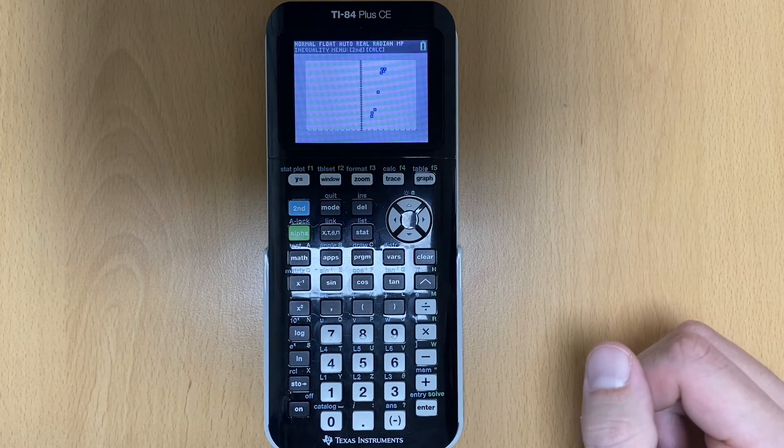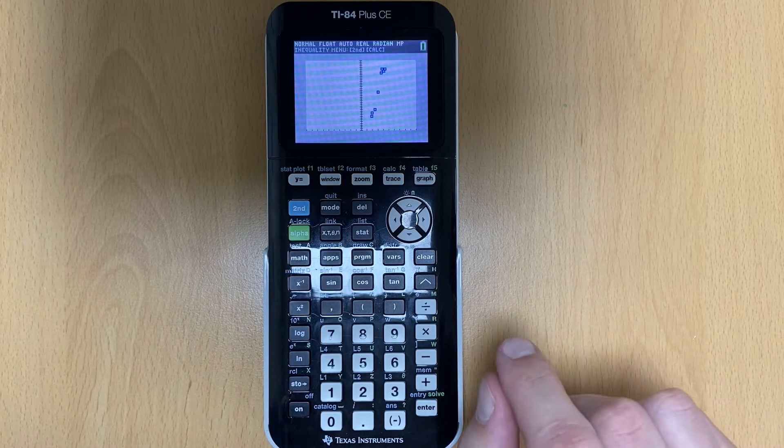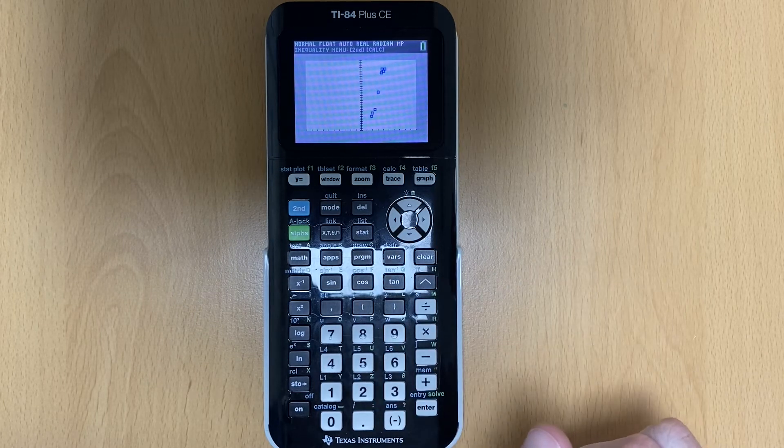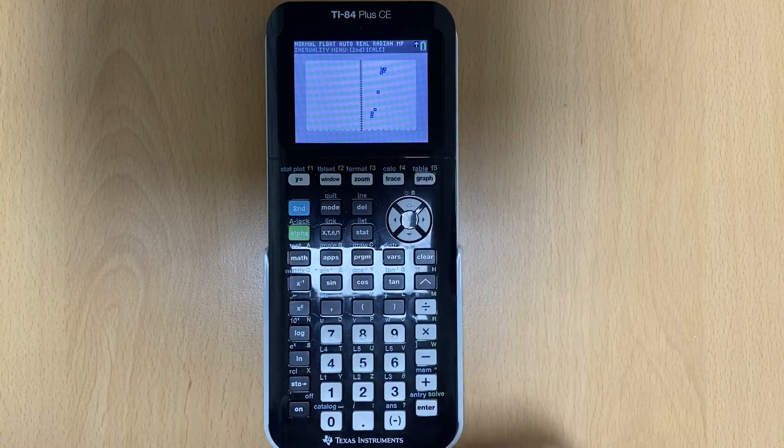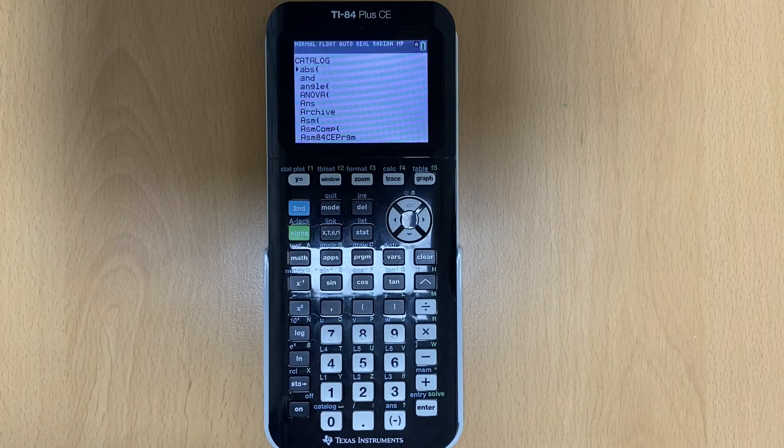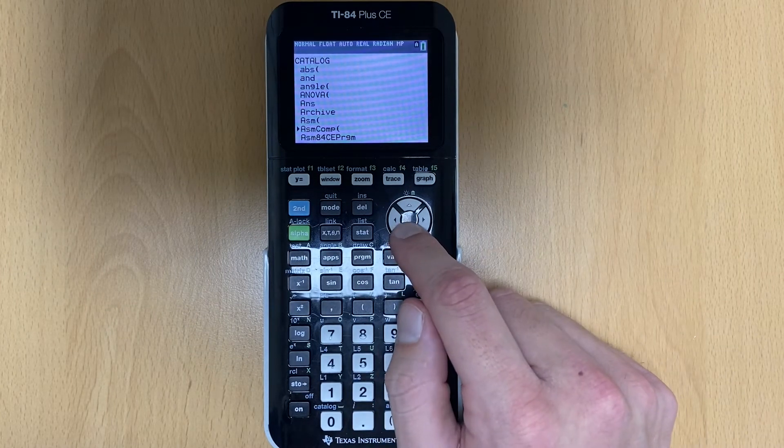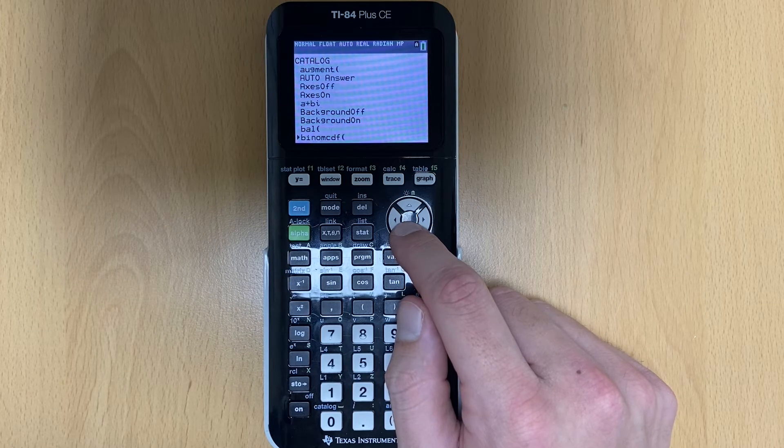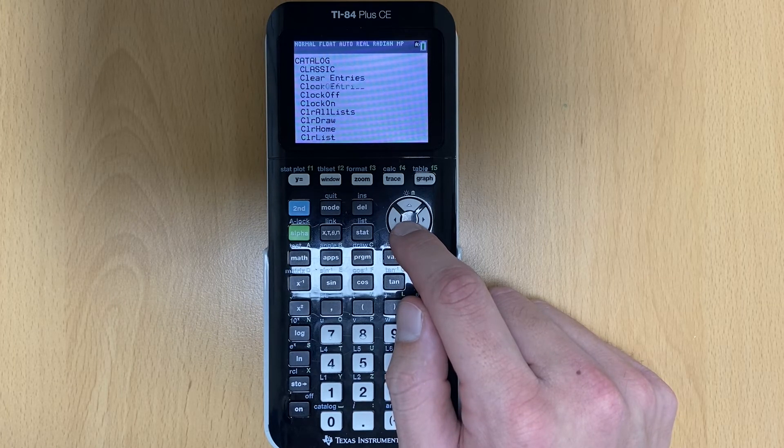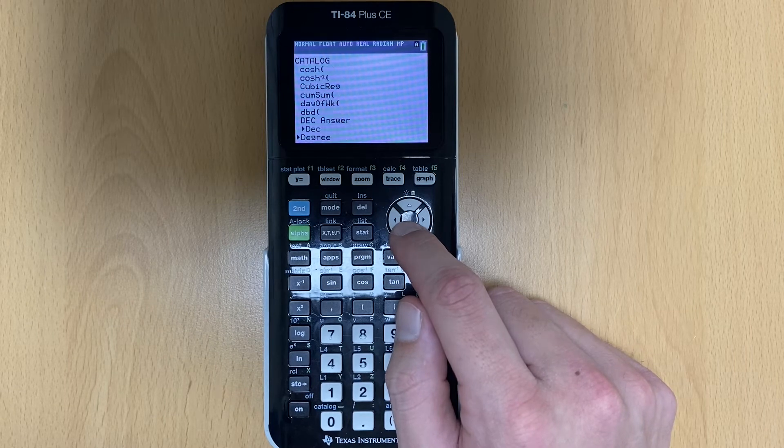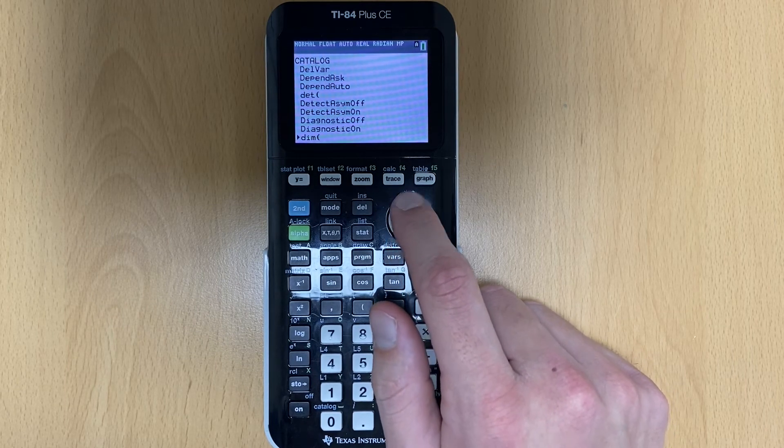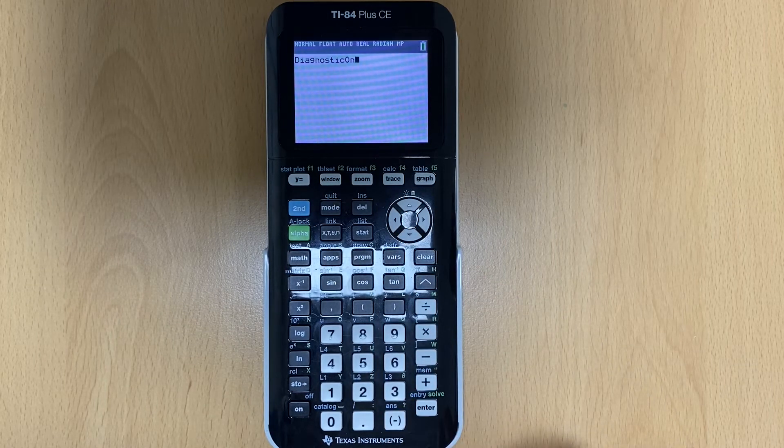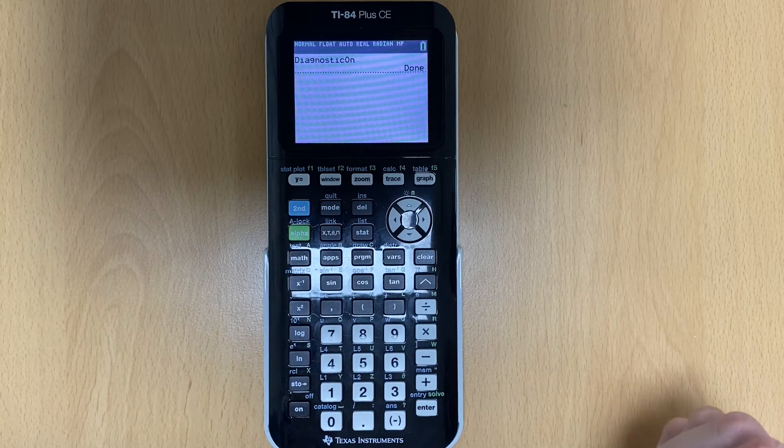Now if yours don't show, then here's what you need to do. If you get to this point and there's no points on your graph, you need to hit the second button, then hit zero. That'll take you to this thing called the catalog. You're going to hit the down arrow and go all the way down until you see what's called diagnostic on. So it's a little bit of a ways here. And there we go. So you're going to hit diagnostic on, you're going to hit enter, you're going to hit enter again, and now it says done.